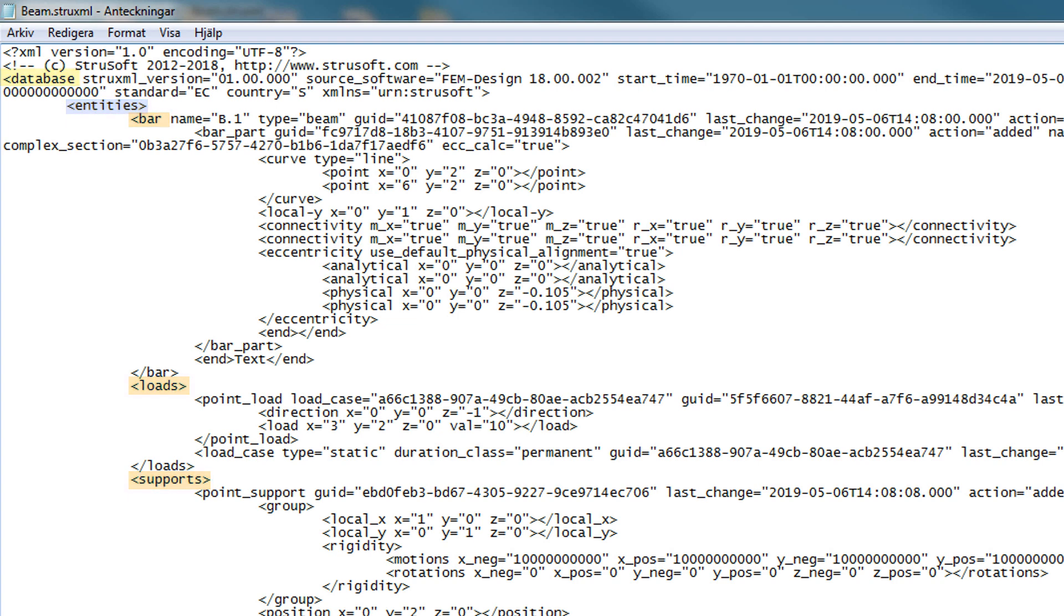An element can have an attribute. This value can be found inside the tag. For example, this bar element, which has an attribute called name, type, guid and so on. An element can also have a text value. This is found between the two tags, for example here.